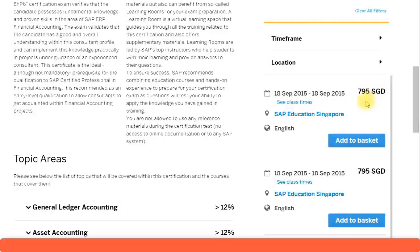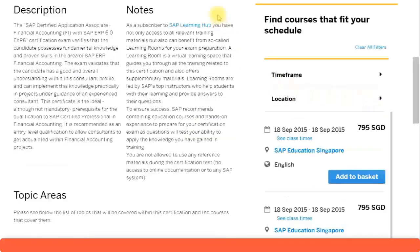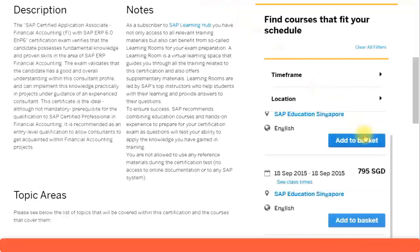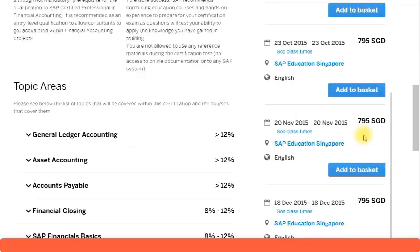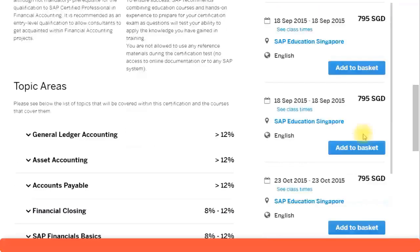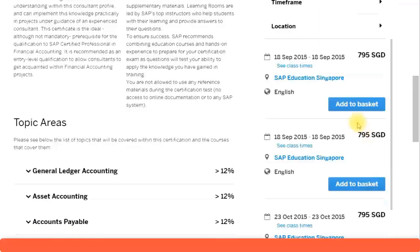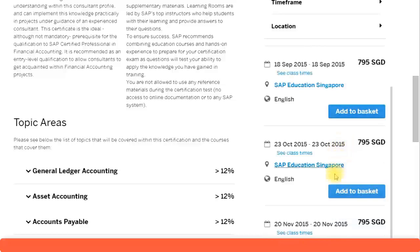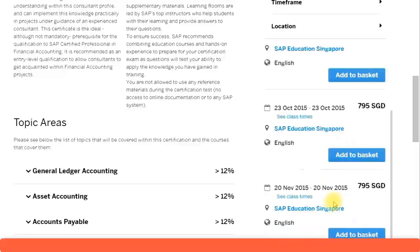Depending on your country, you will also see the currency linked to your location. If you are located in Singapore, you will get the price in Singapore dollars. If you are in Australia, you will get it in Australian dollars. You will also see when the exam is next available, with dates provided, and you can click 'Add to Basket' to book.